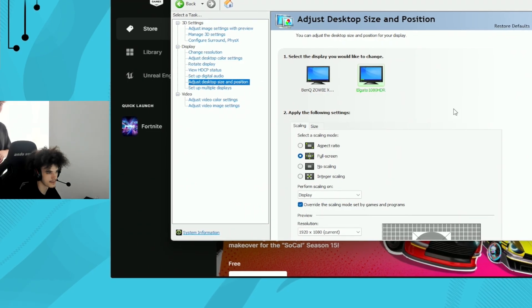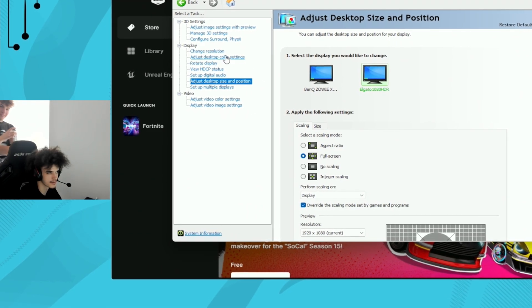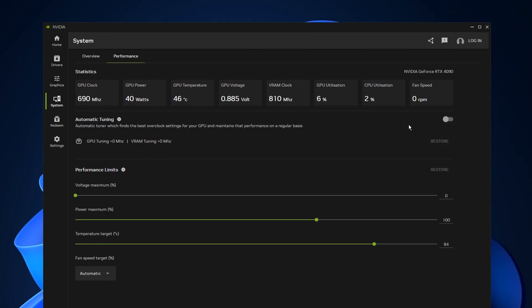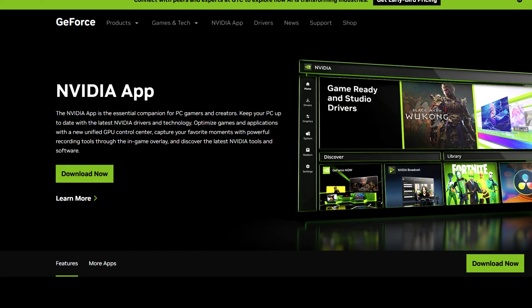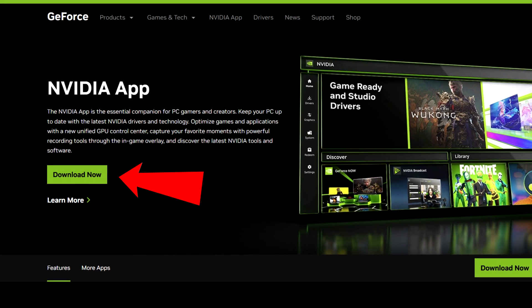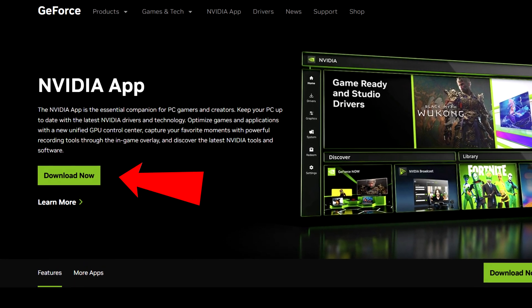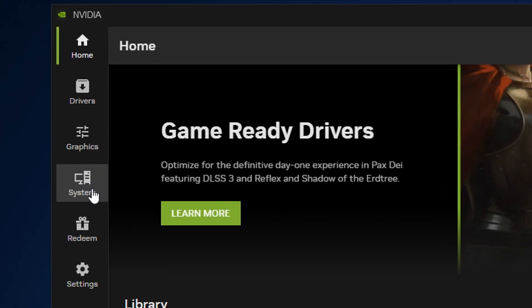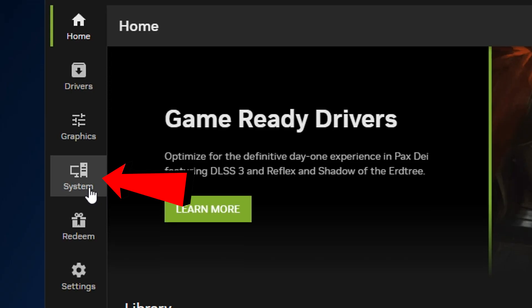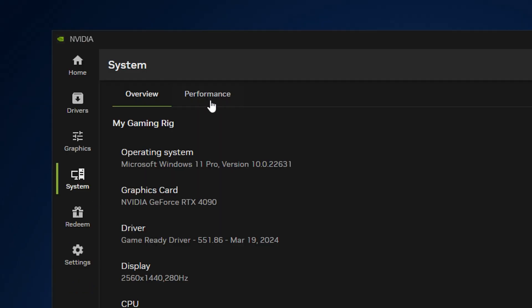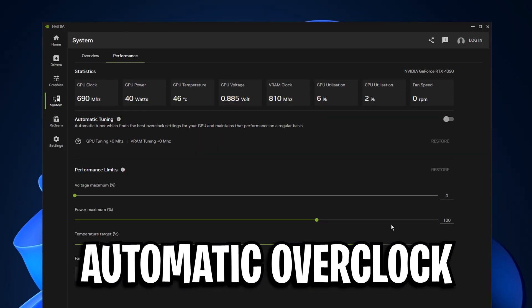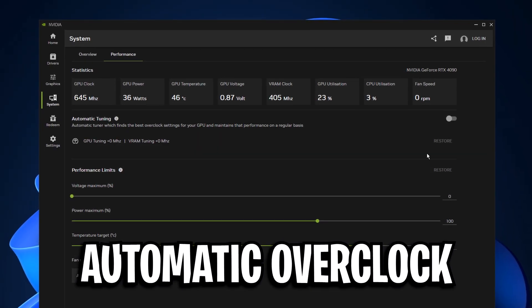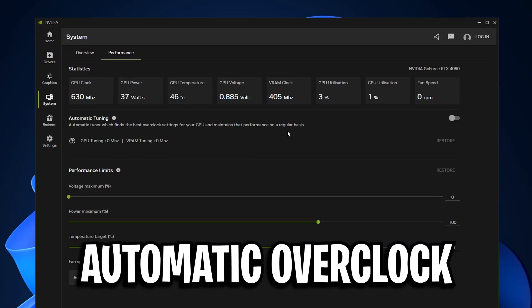Another thing I've seen more and more pro players do, is use the Nvidia overclock tool. To try it for yourself, you need to get the Nvidia app, where you'll notice a new section called system. Inside there, under the performance section, you'll notice a new automatic overclock feature, that allows you to overclock your GPU in one single click.